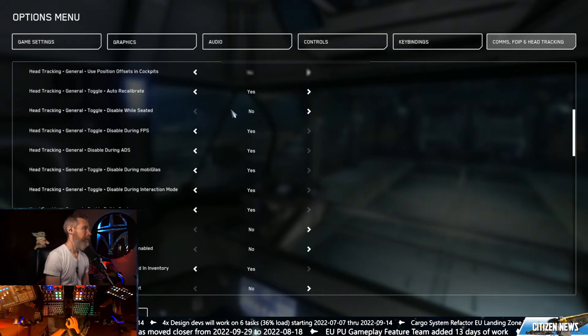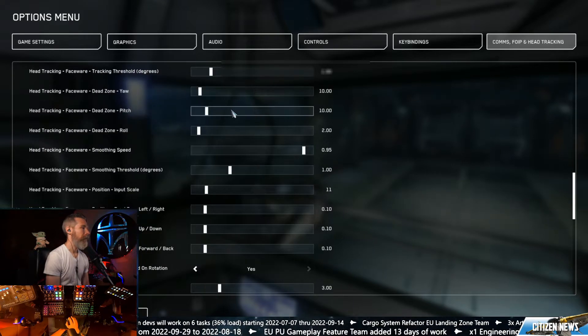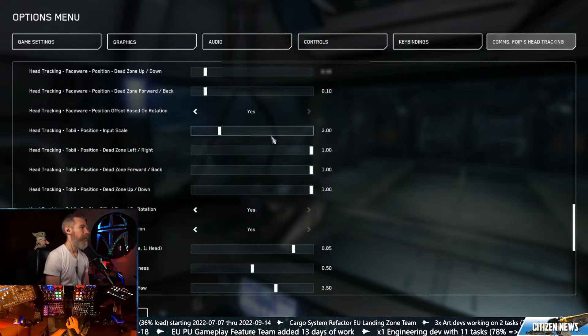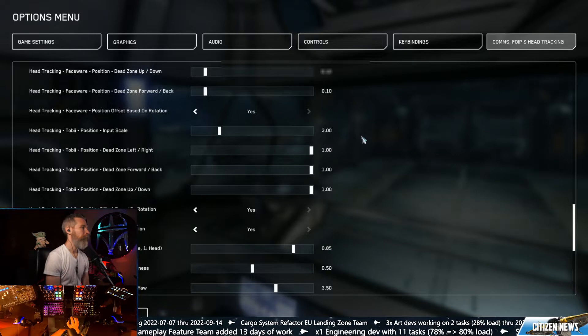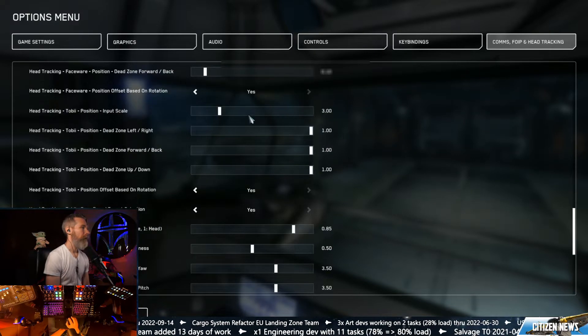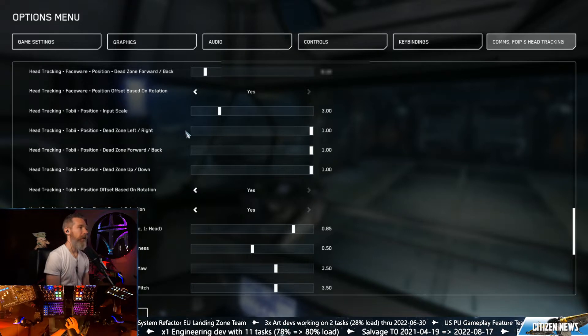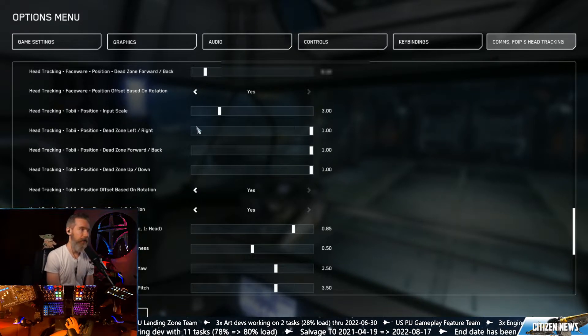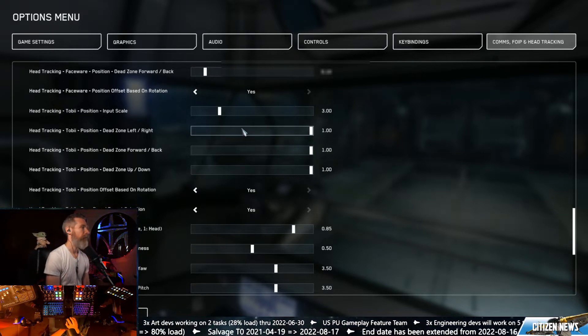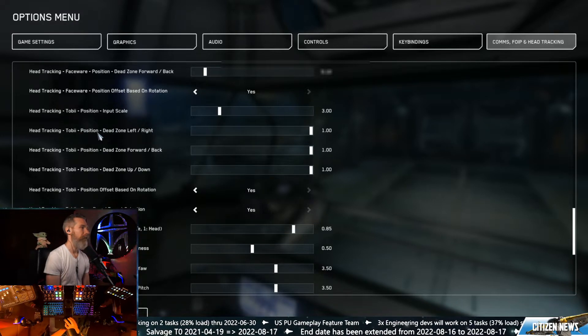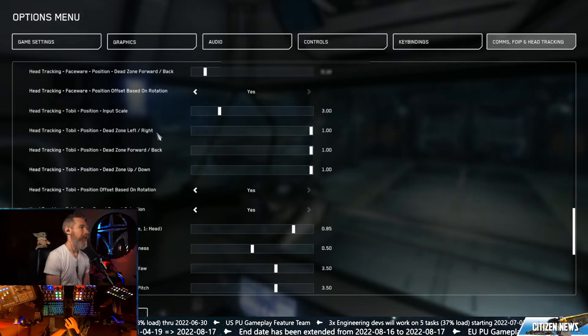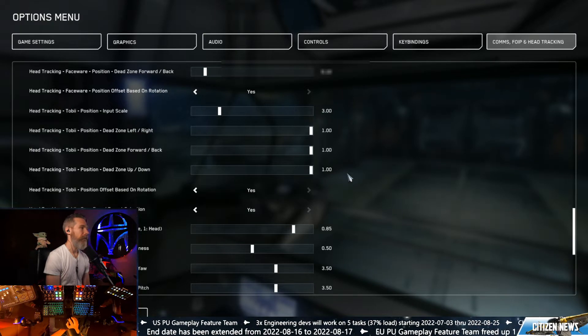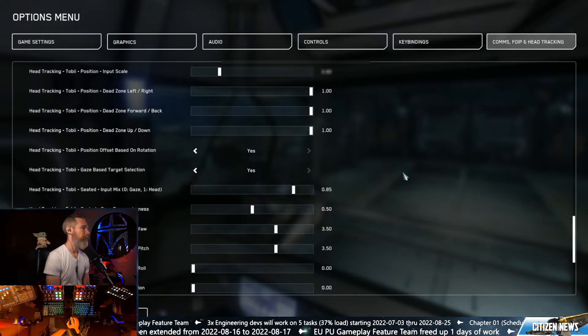I'm gonna scroll down to where it says head tracking Tobii. We're gonna leave this one at three. We're gonna treat our head like it is a turret in the vehicle to gain some accuracy. So we're gonna put the position of left, right, forward, back, up, down, all at one. That way there's no movement.